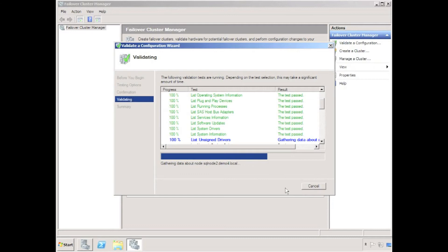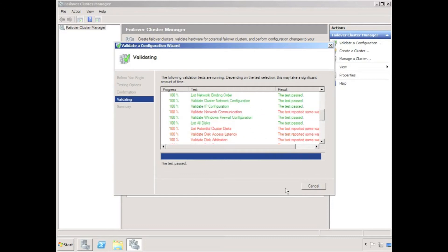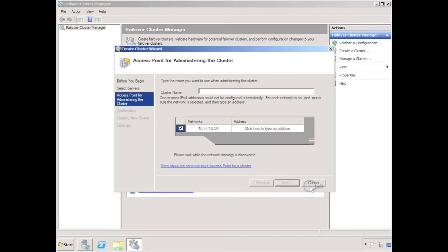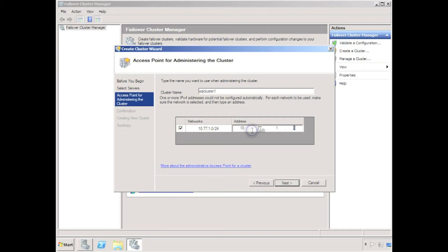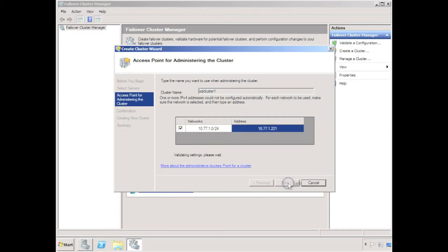There are a few issues relating to storage, which is not a concern because that's what we're going to address by creating the geocluster disk. I'm going to use a cluster name of SQL cluster 1 because eventually this will become a SQL server cluster. Give it an IP address.